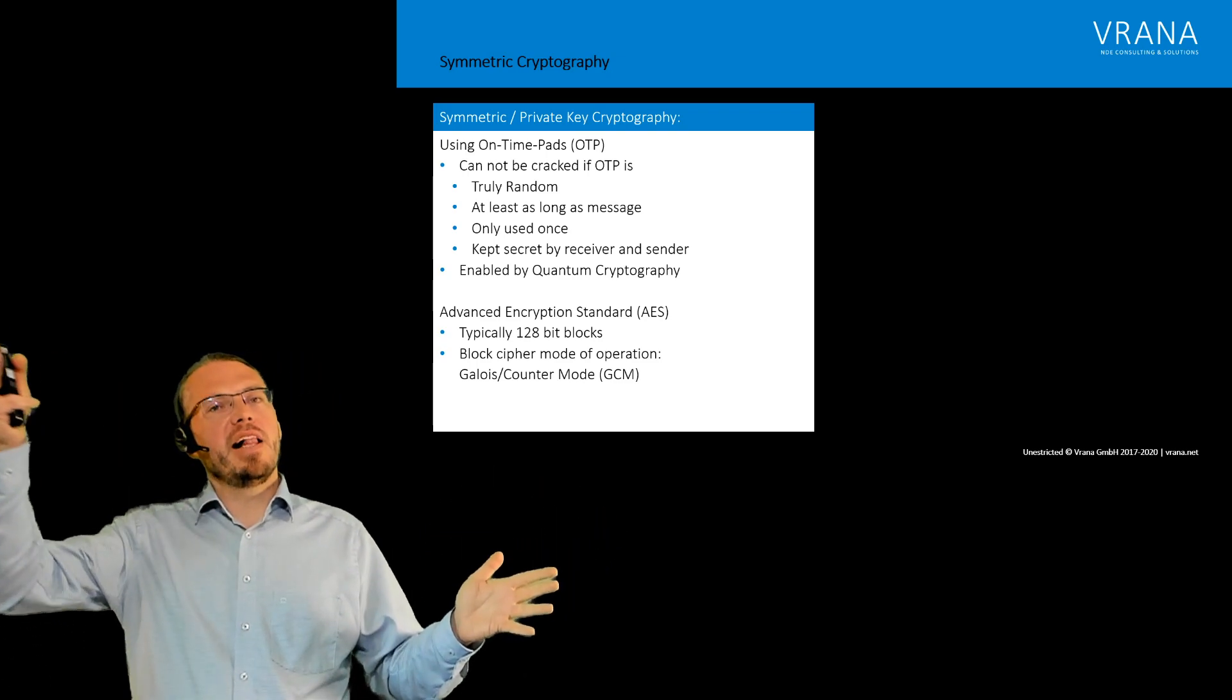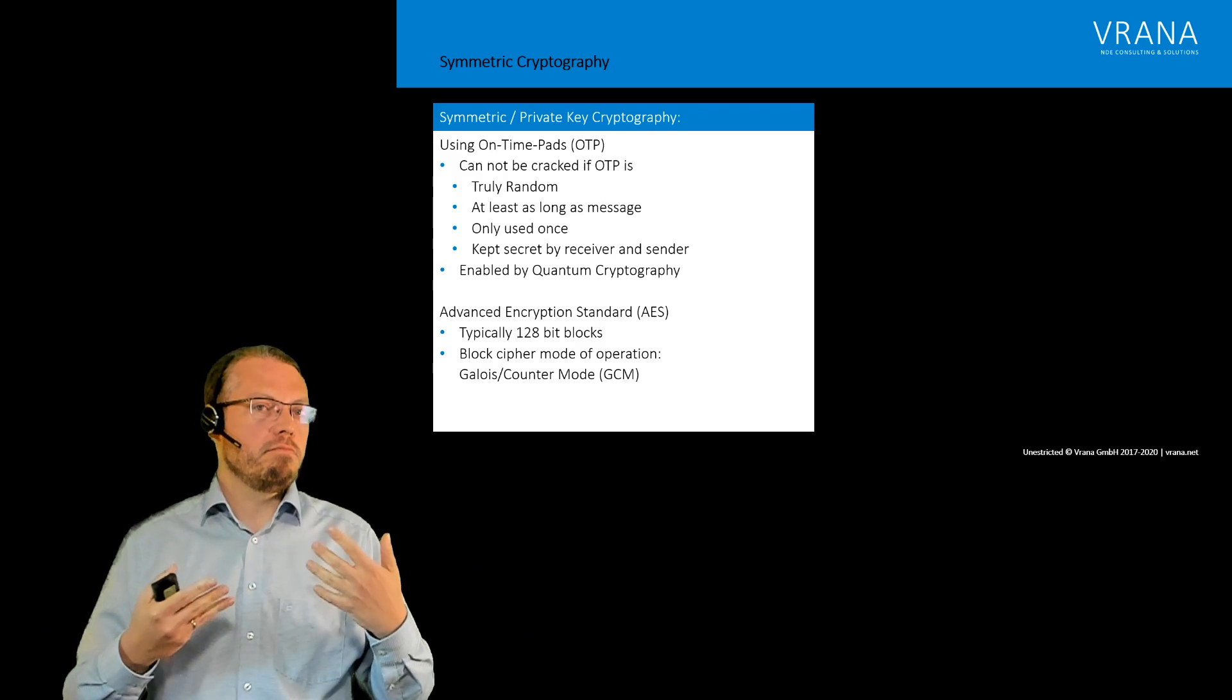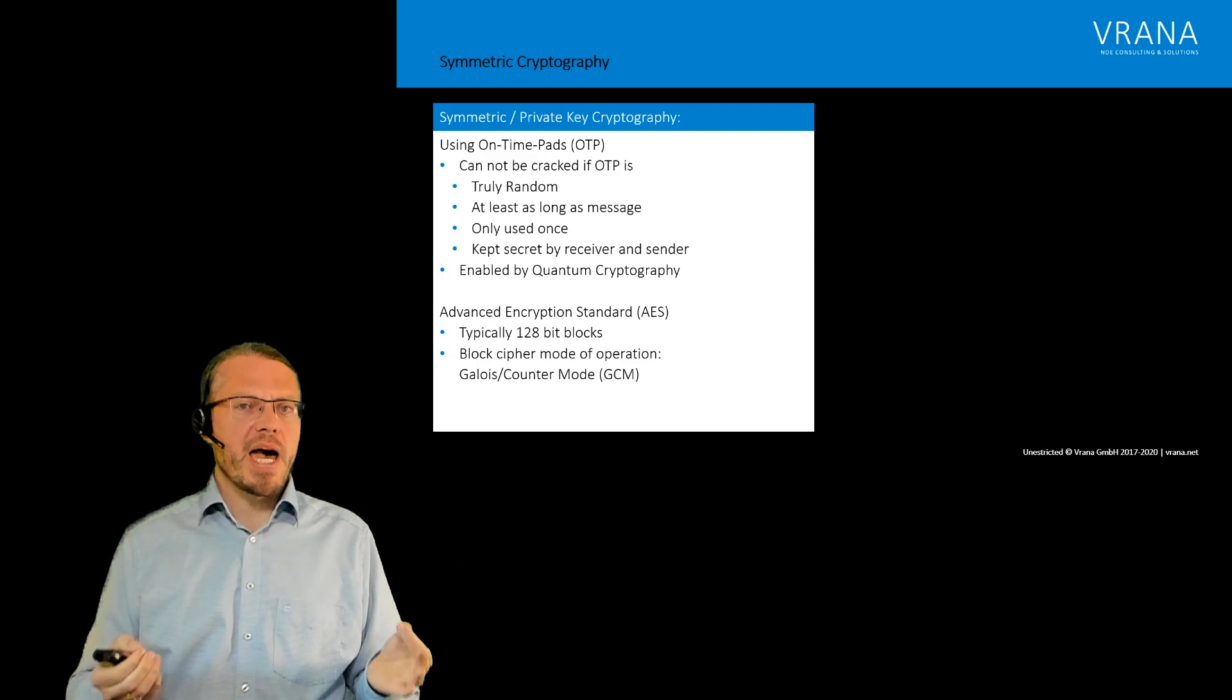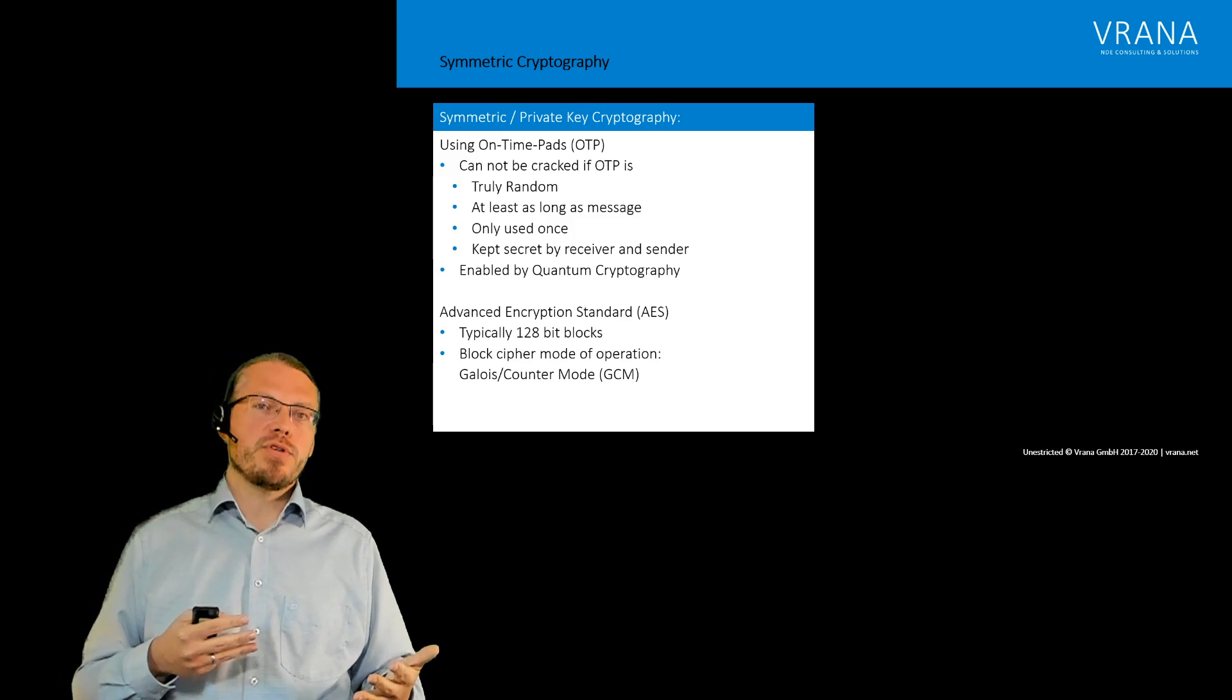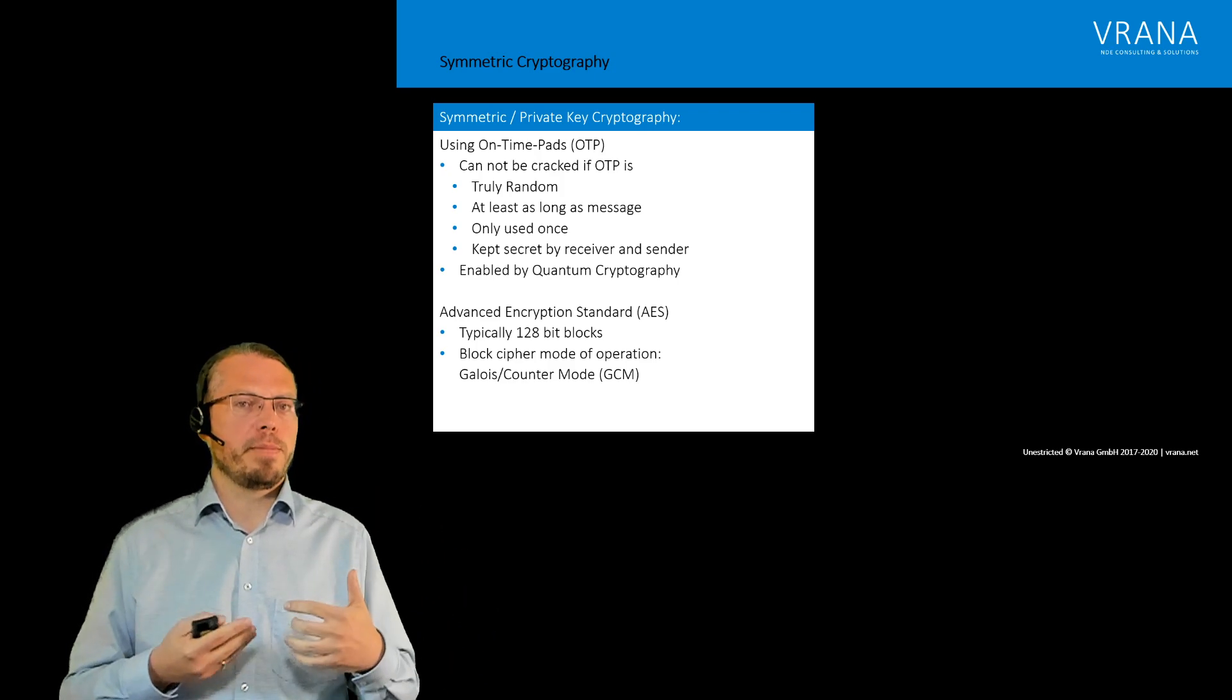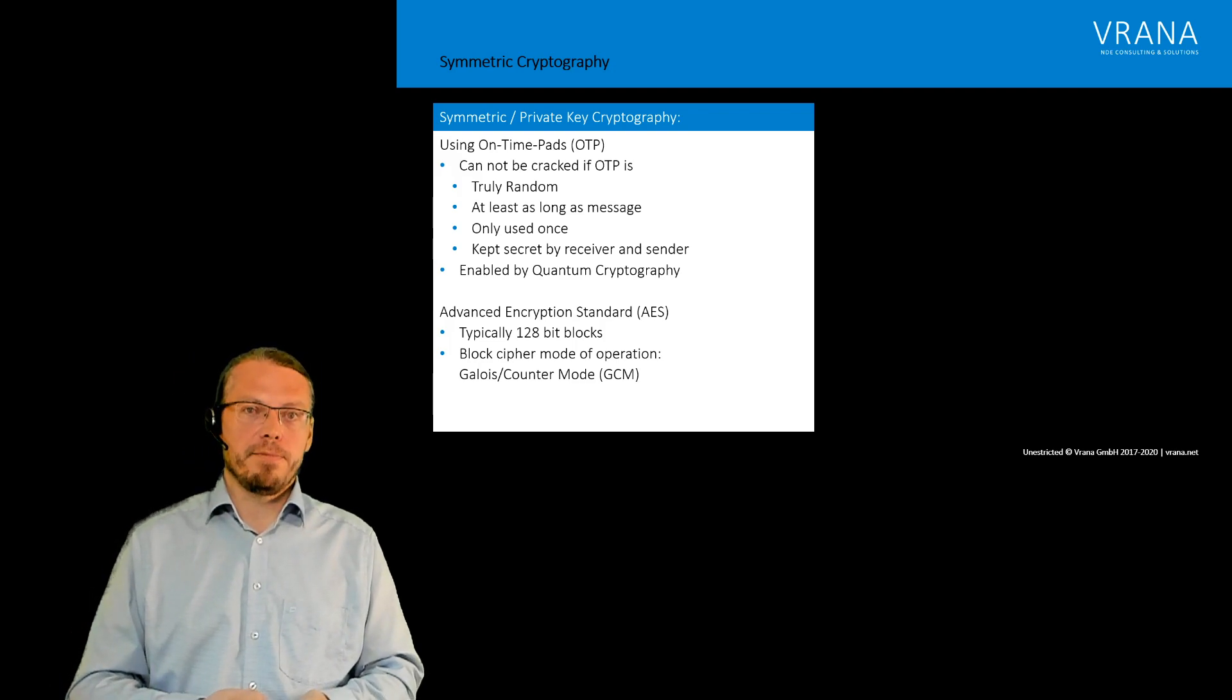And for sure that key has to be kept secret by receiver and sender. If somebody else also has the key, he will also be able to actually decrypt the message. Now there is one way how to make sure that all those four rules are actually fulfilled, and that's by using quantum cryptography. And I think in one of the future videos I will be getting a little bit deeper into quantum computers and quantum cryptography.